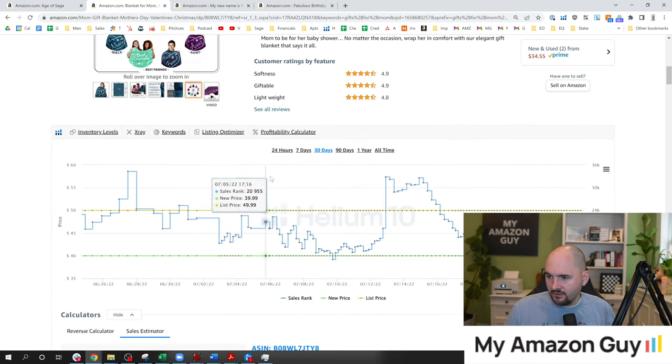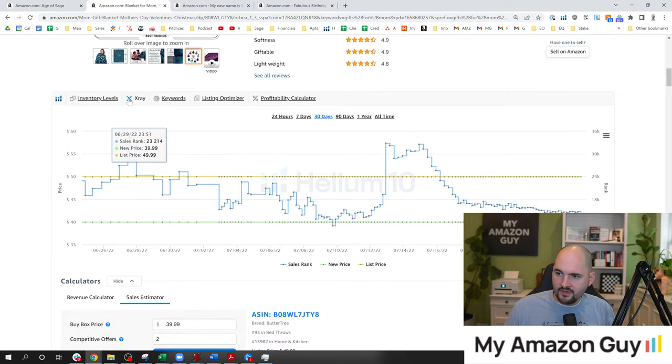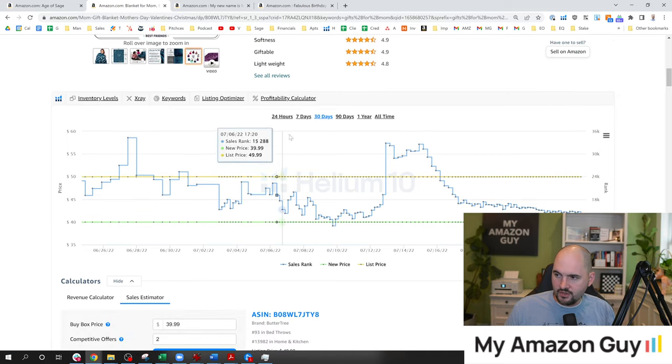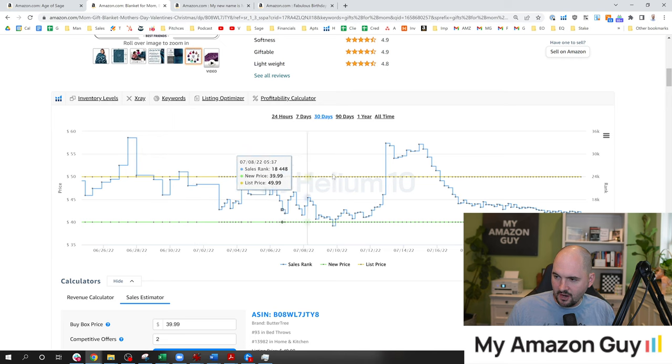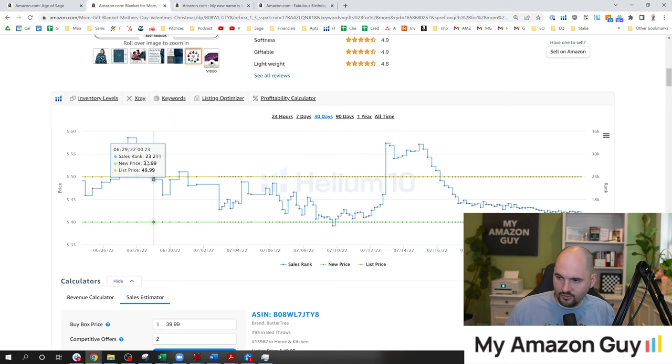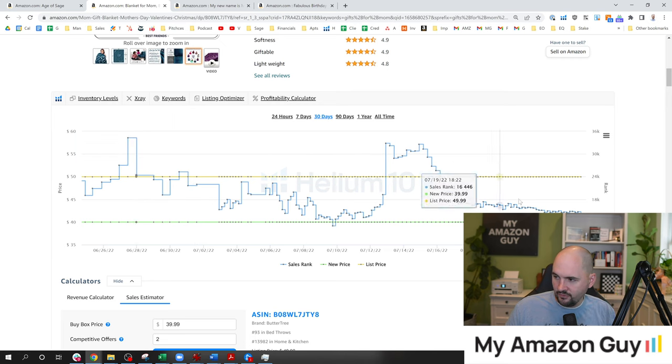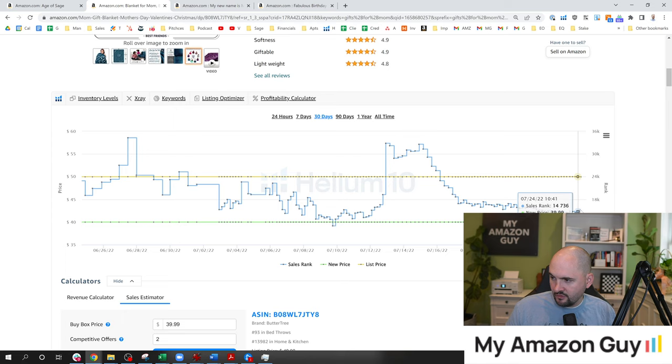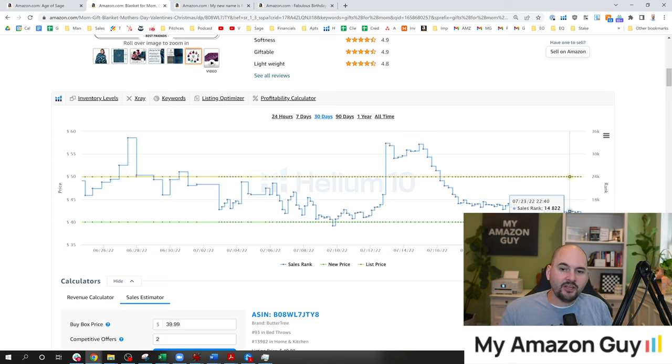As you go down and look at the BSR over time, a couple of things you can see down here. First of all, this is the Helium 10 Chrome extension. And in here you can see different date ranges, how they're doing over time. So in the last 30 days, they've ranged from a sales rank of 24,000 as low as 13,000. The way that BSR works, it's kind of like golf. Your lowest score is going to be preferable. So the lower the BSR is, the better and faster the unit is selling.